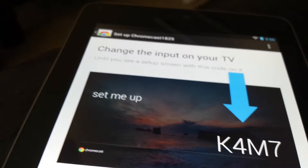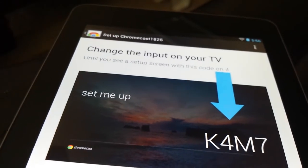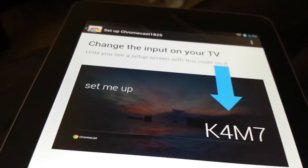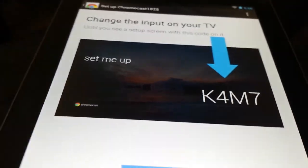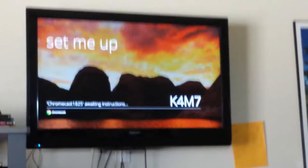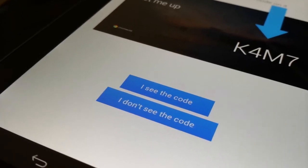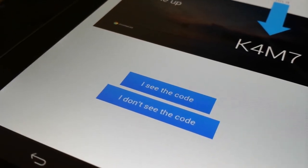You'll see here that it says change the input on your TV to the one that has the Chromecast in it. And it asks if the numbers are the same, which they are. Since they are, you'll click I see the code.